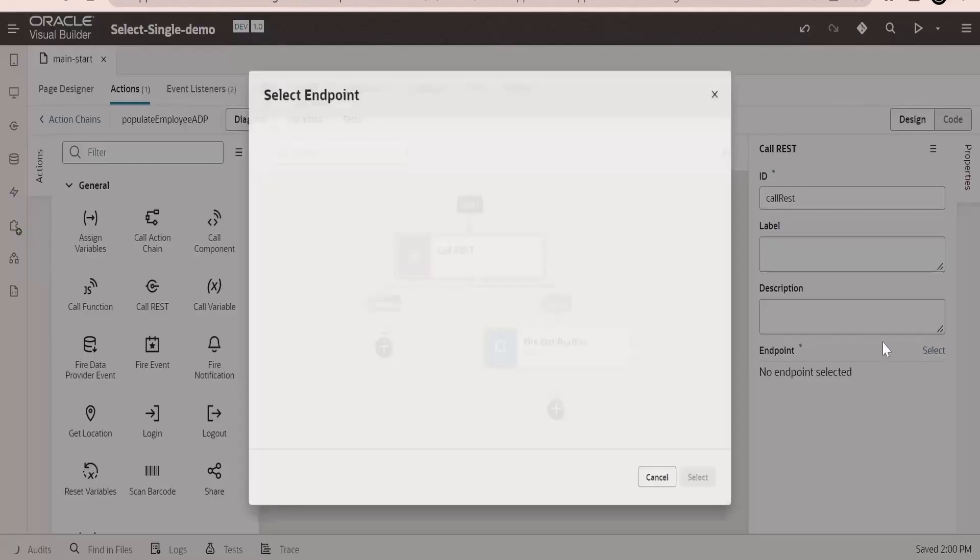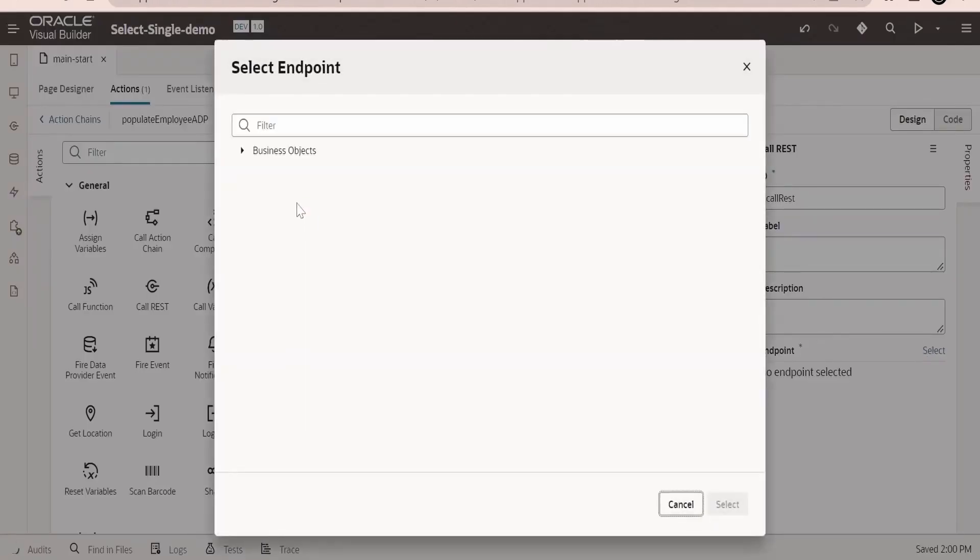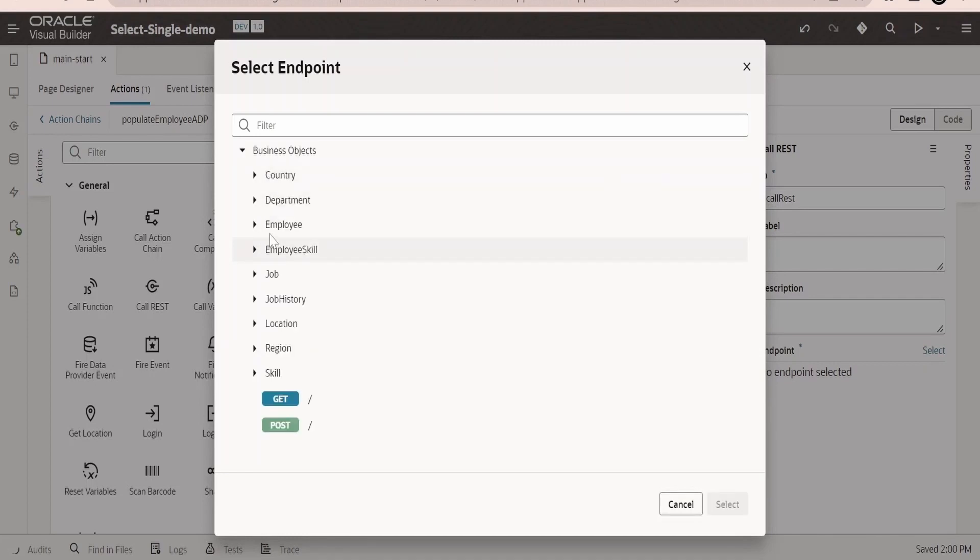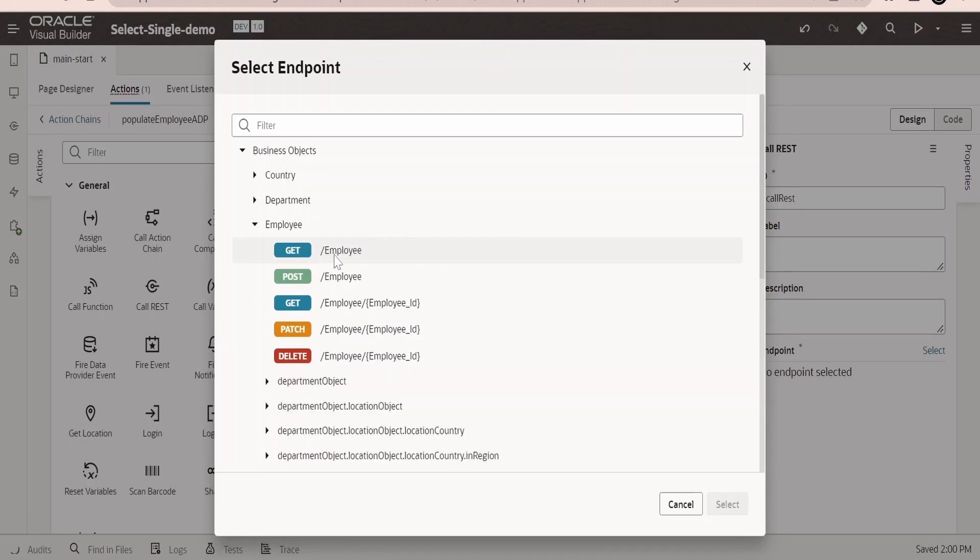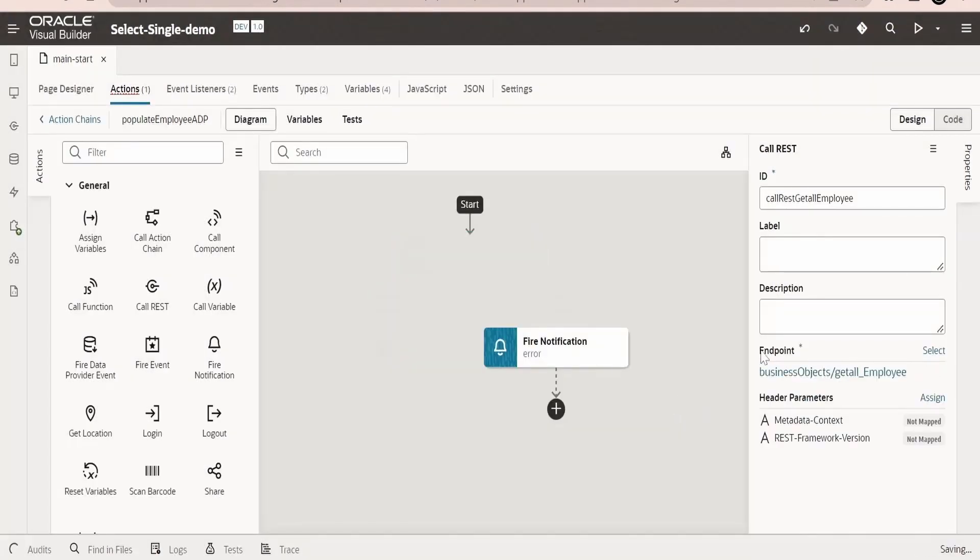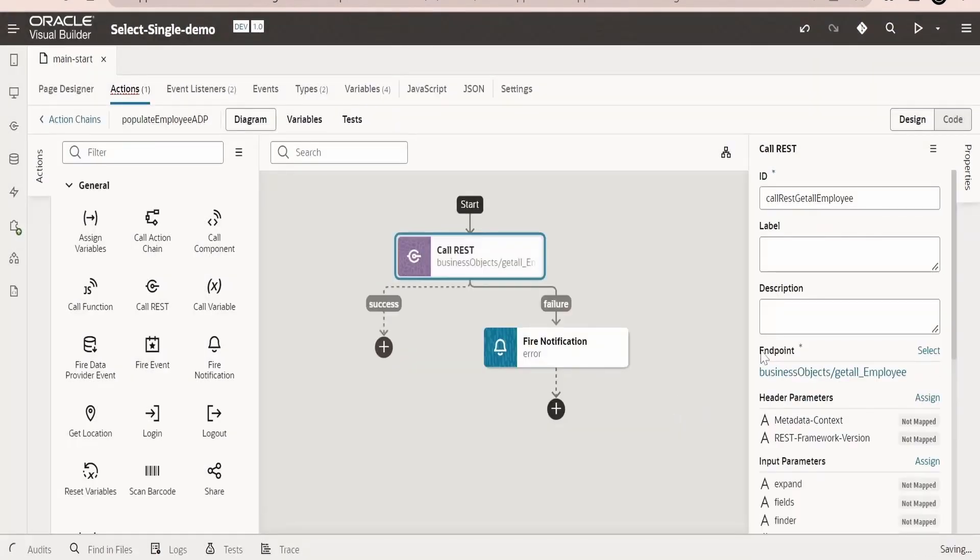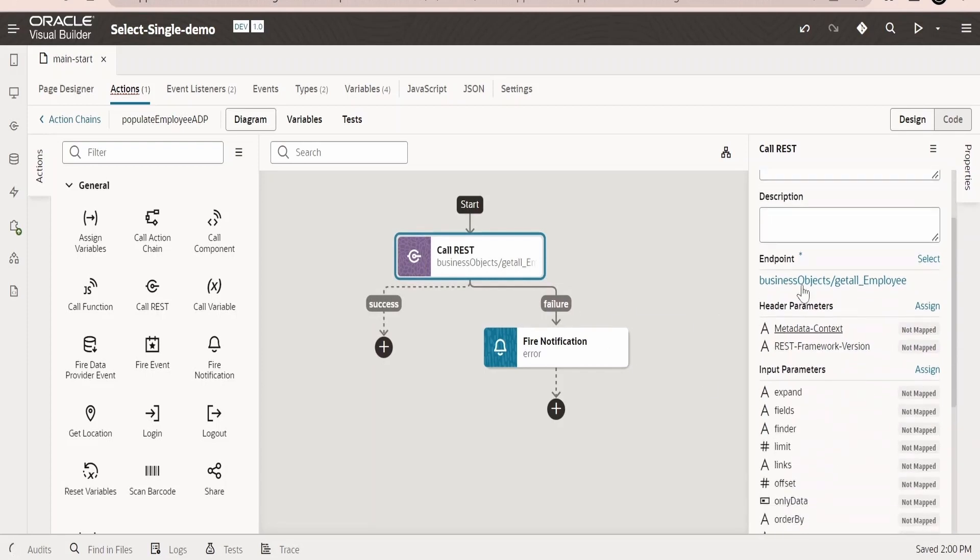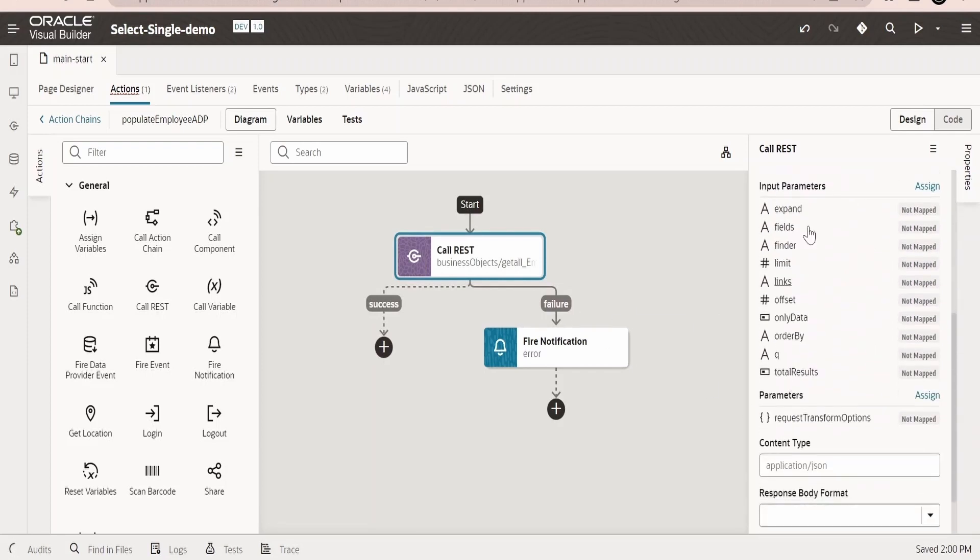I am dropping the call REST. We need to select the endpoint. If you have created the service connection it will list over here. In my case we don't have, only we are having a business object. I am selecting one of the business object, that is employee. Select this.